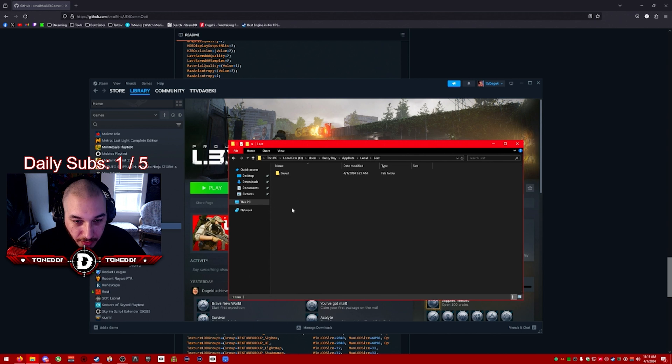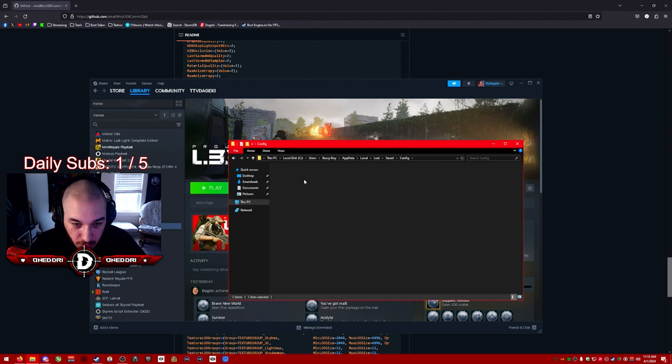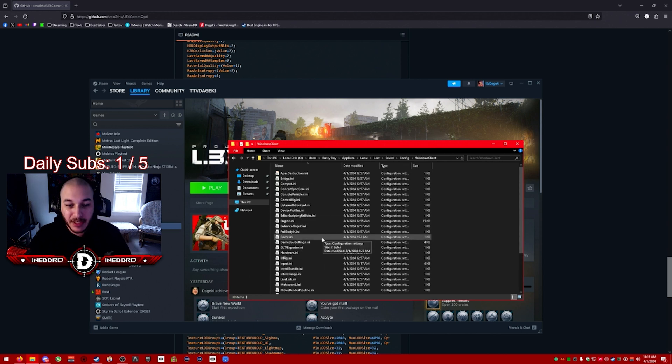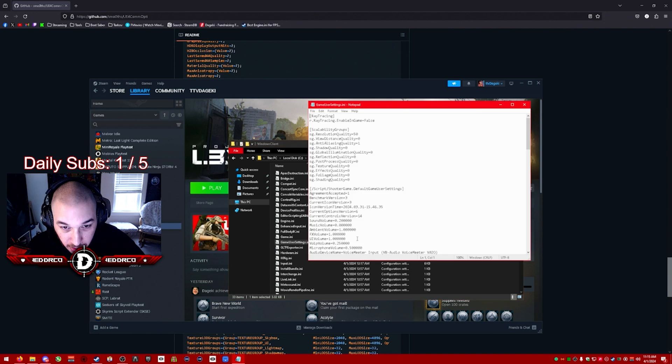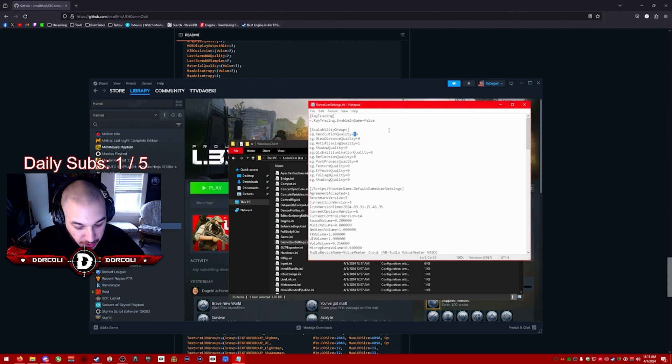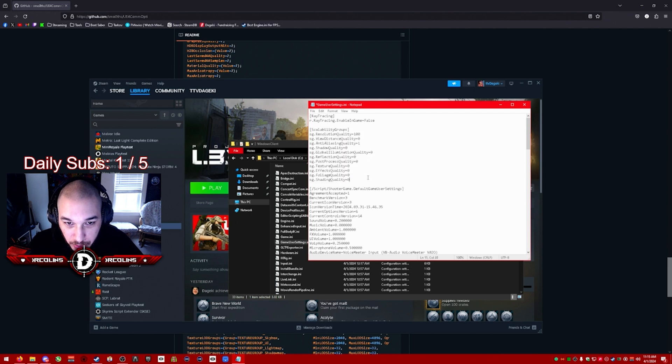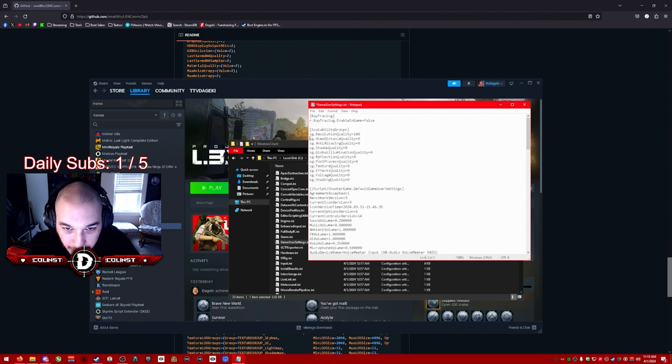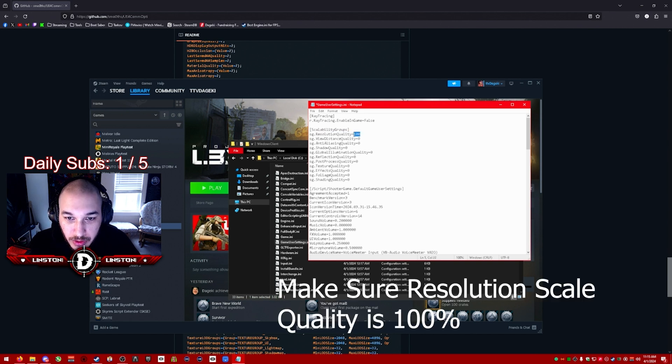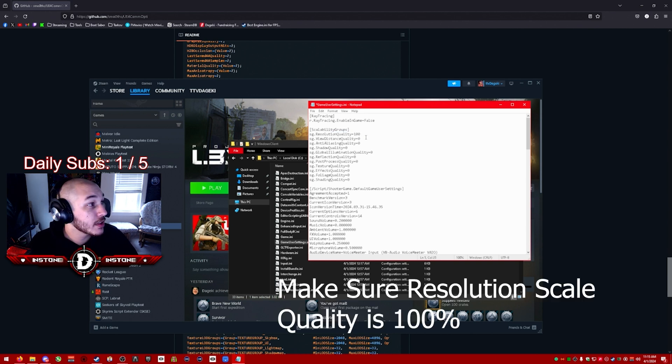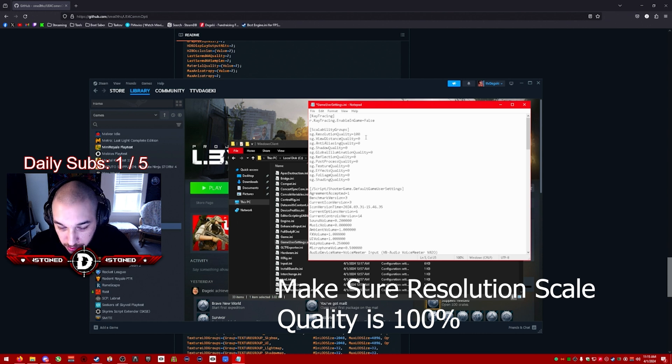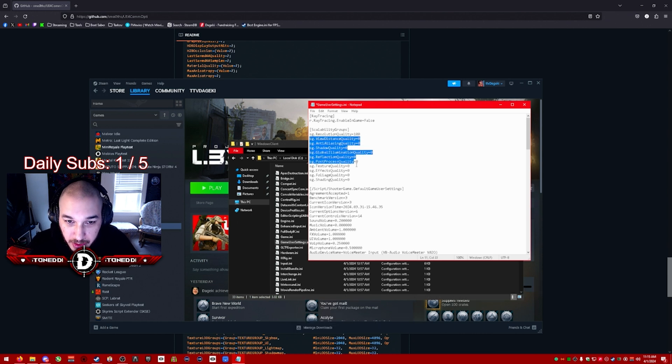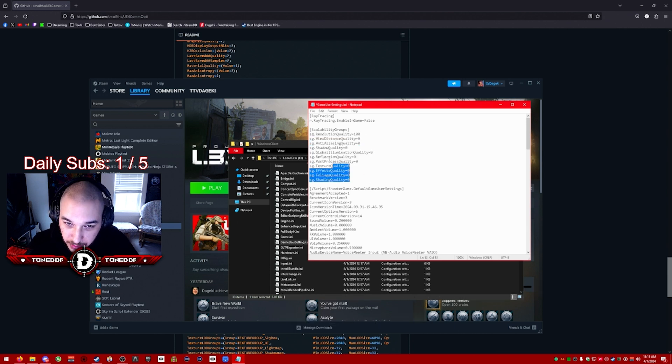One more thing you can do is in your Elite folder, you can look for GameUserSettings.ini. In here, where it says scalability groups, you want to set everything to zero except for resolution quality. Resolution quality when it's set to 100 is the highest quality resolution you have with the best looking picture. All the other settings you want set to zero for the highest performance.